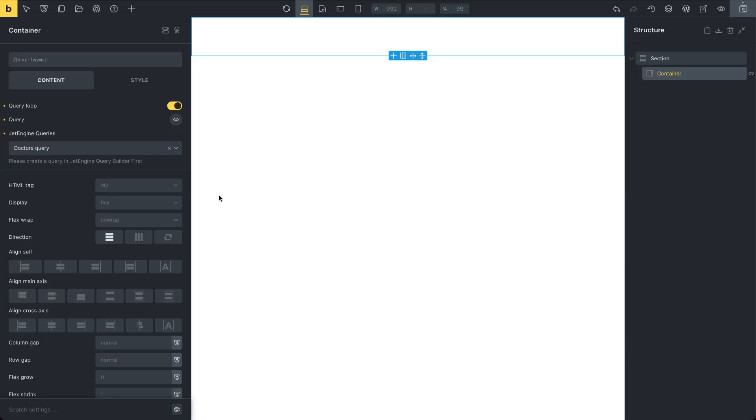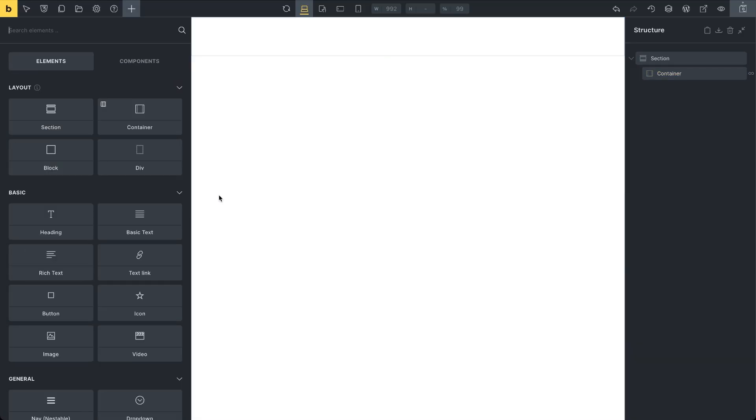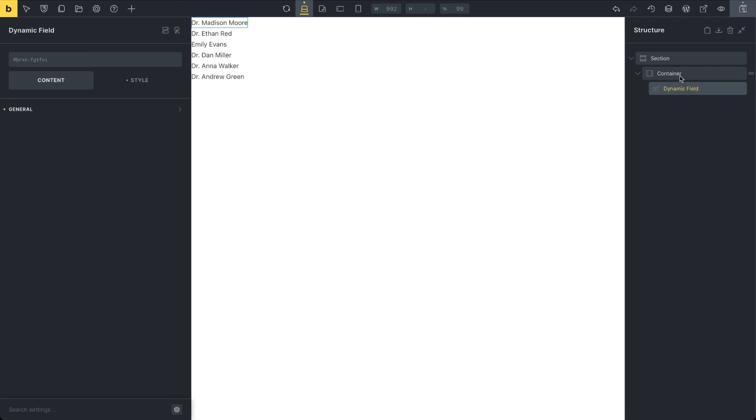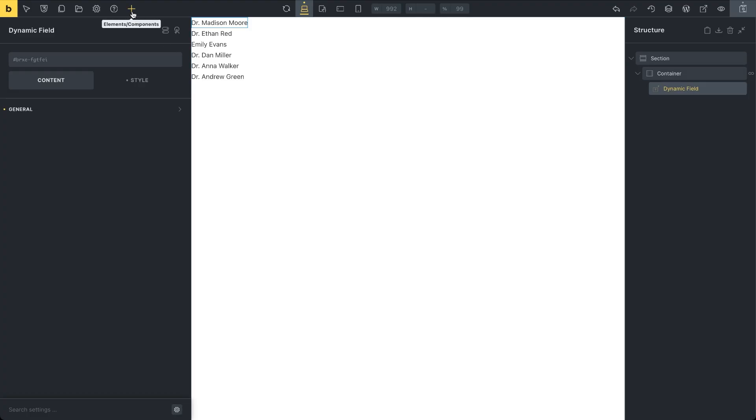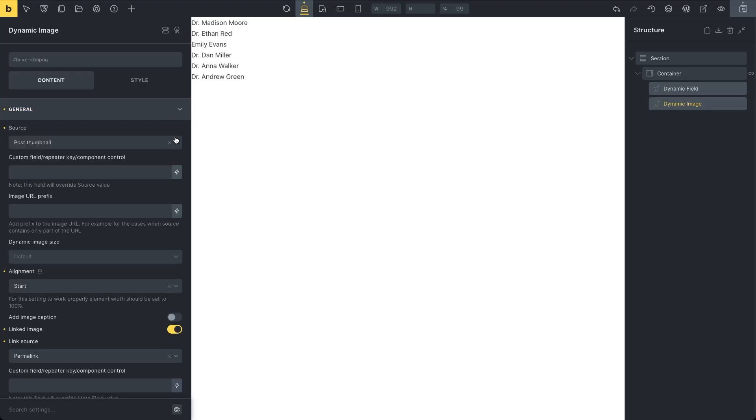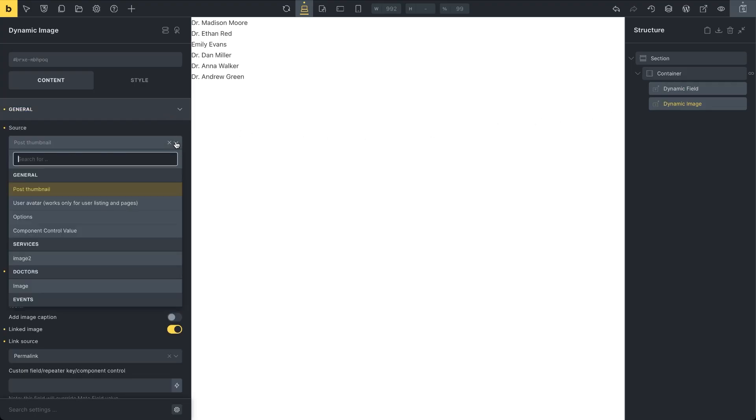Now insert a dynamic field element. As long as it's placed inside the container with the query loop activated, Bricks will dynamically display multiple doctor names. Because by default the dynamic field pulls data from the post title. And each displayed title represents a separate instance of the container, repeated once for every doctor post found in the query. So, when I add another dynamic element, this time a dynamic image, and set its source to the doctor's custom field that contains each doctor's portrait, the images will appear right next to each doctor's name.